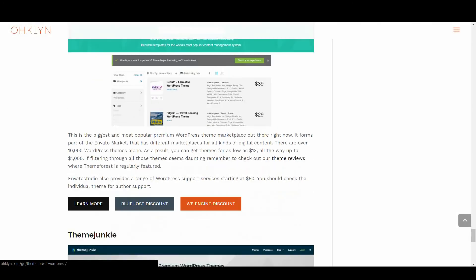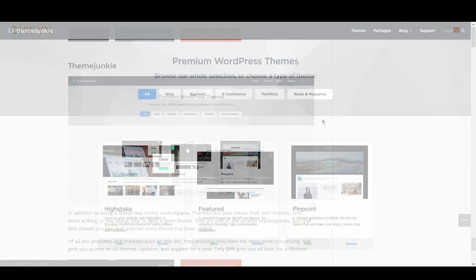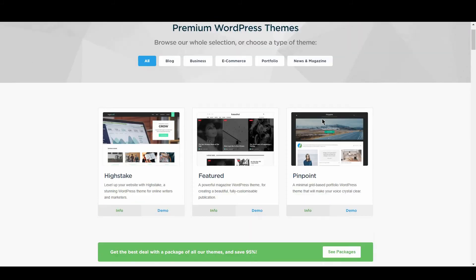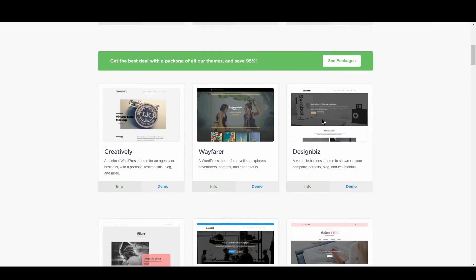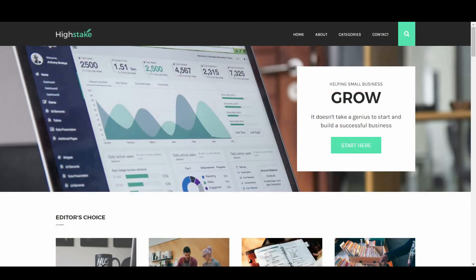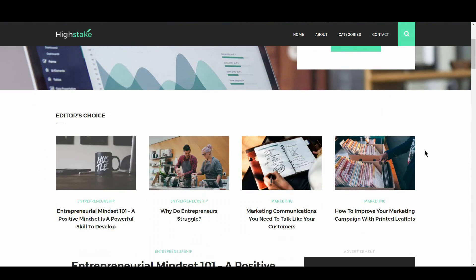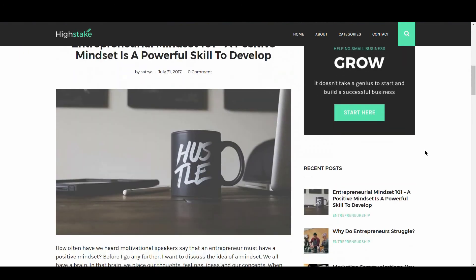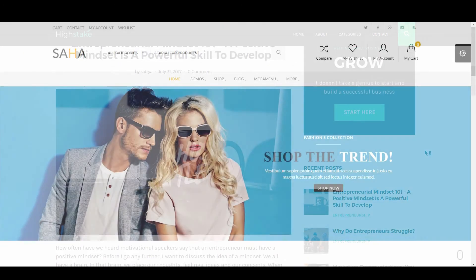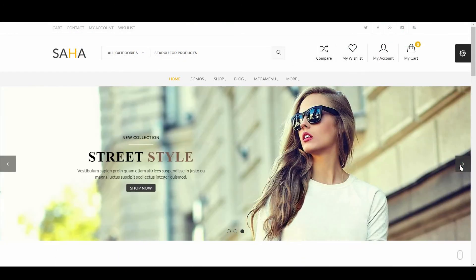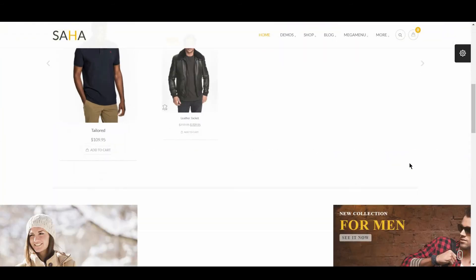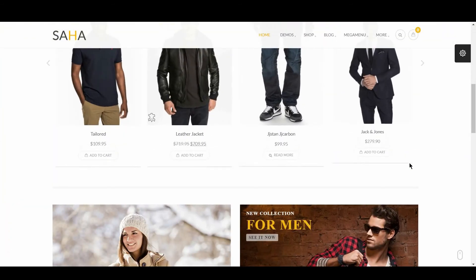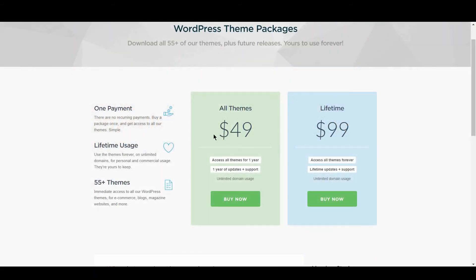Lastly, we have ThemeJunkie. In addition to being a WordPress theme marketplace, ThemeJunkie also create their own themes, and know a thing or two about how to spot a good theme. They are one of the smaller marketplaces, but that also means that every theme has been vetted. Of all the providers and marketplaces on this list, they probably also have the most generous pricing. $49 gets you access to all themes, updates, and support for a year, and only $99 gets you all of that for a lifetime.